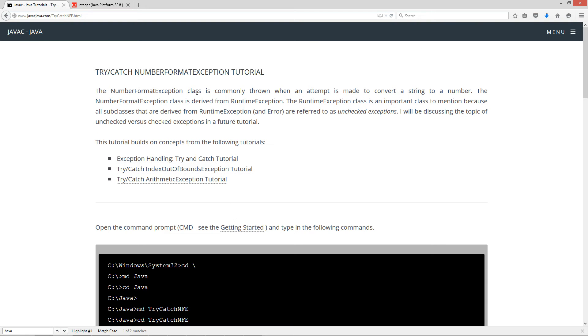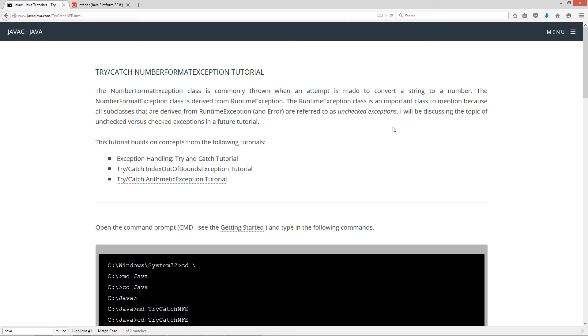The NumberFormatException class is commonly thrown when an attempt is made to convert a string to a number. The NumberFormatException class is derived from RuntimeException. The RuntimeException class is an important class to mention because all subclasses that are derived from RuntimeException and Error are referred to as unchecked exceptions. I'll be discussing the topic of unchecked versus checked exceptions in a future tutorial.